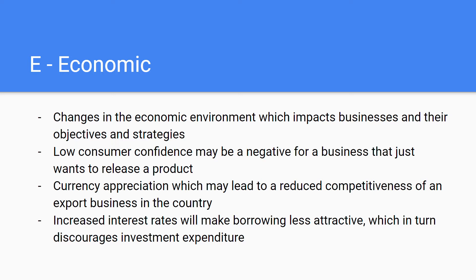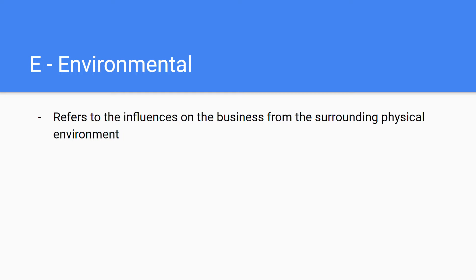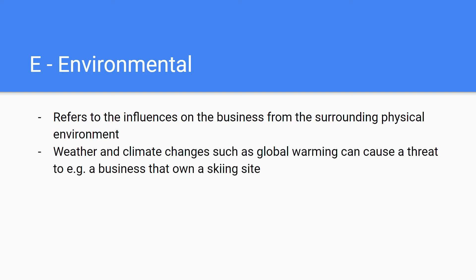The Environmental factor refers to influences on the business from the surrounding physical environment. This can be quite obvious, such as weather and climate changes. Nowadays there are many studies about global warming, and it can cause a threat — for example, a business that owns a ski site where each year there are fewer days of snow, forcing them to use more snow machines, increasing costs and shrinking margins, which is a threat.